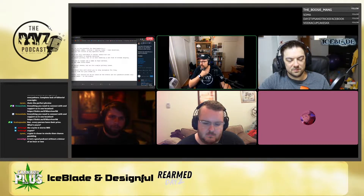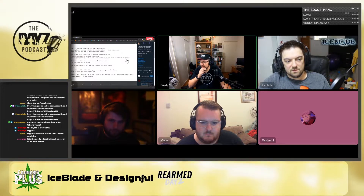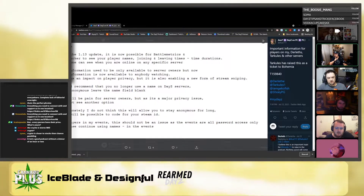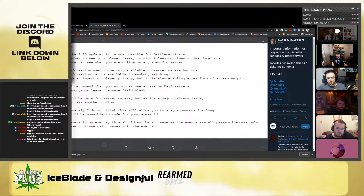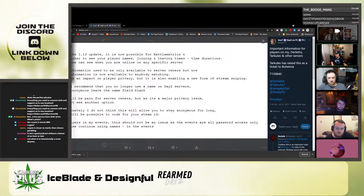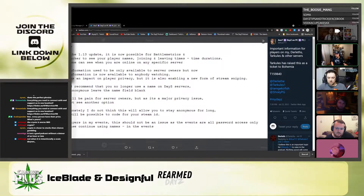How scary is this: as of the 1.13 update, it is now possible for Battle Metrics and Game Tracker to see your player names, joining and leaving times, and time durations. Anyone can see where you are online on any specific server. This information used to be only available to server owners, but now it's available to anybody, which has an impact on player privacy and is enabling a new form of stream sniping.